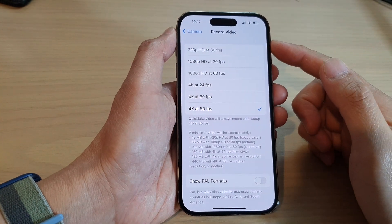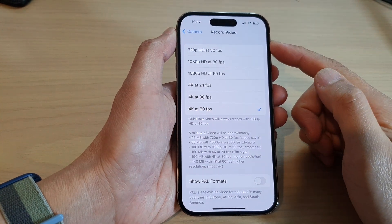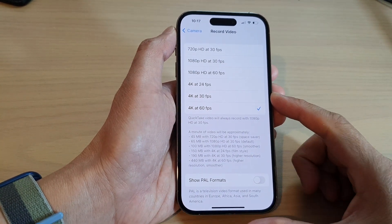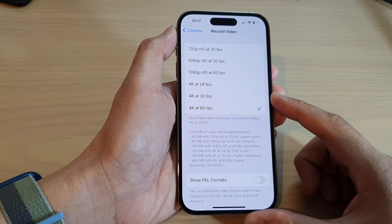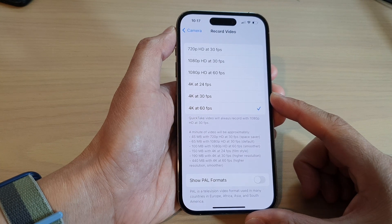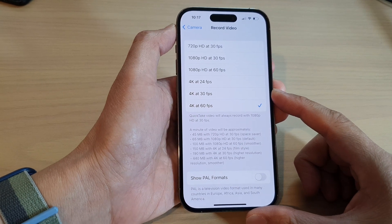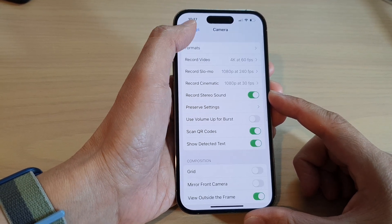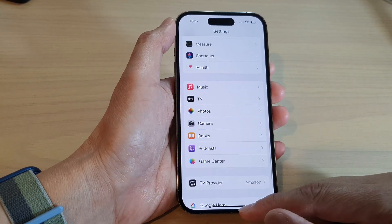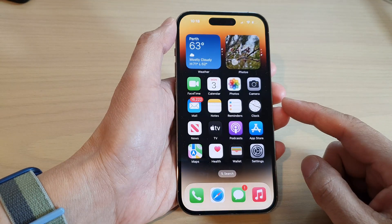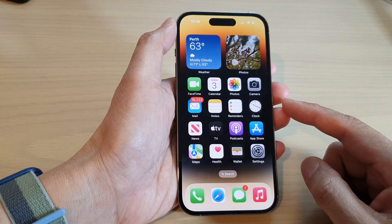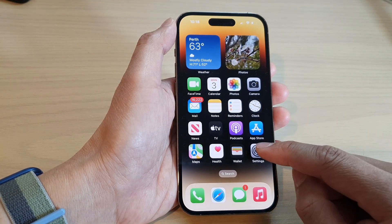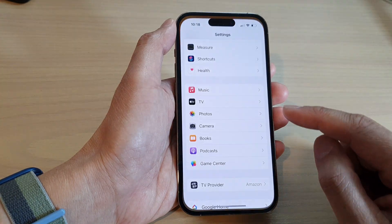How to change the record video quality to 4K on the iPhone 14 series. First, let's go back to the home screen by swiping up at the bottom of the screen. And on the home screen, tap on Settings.